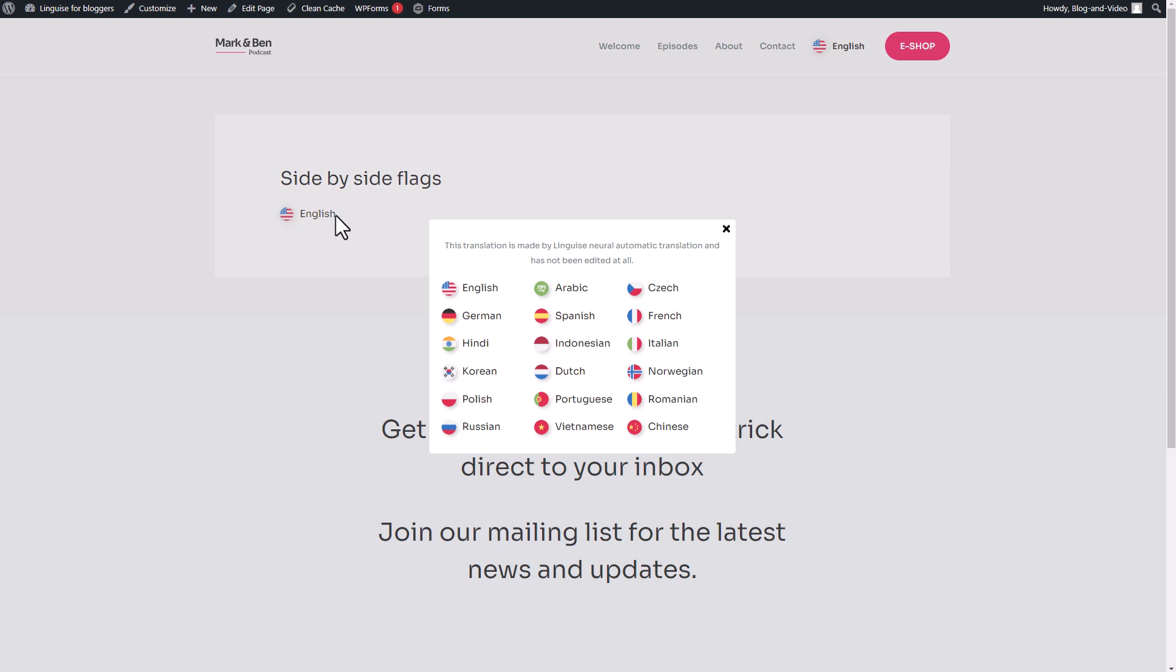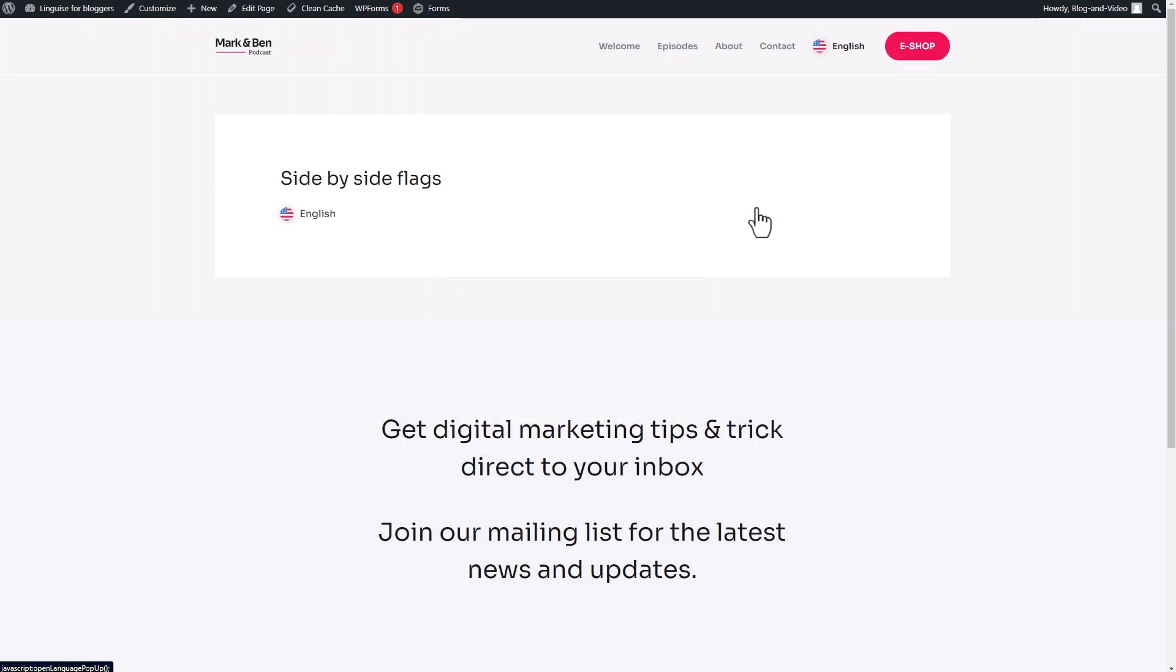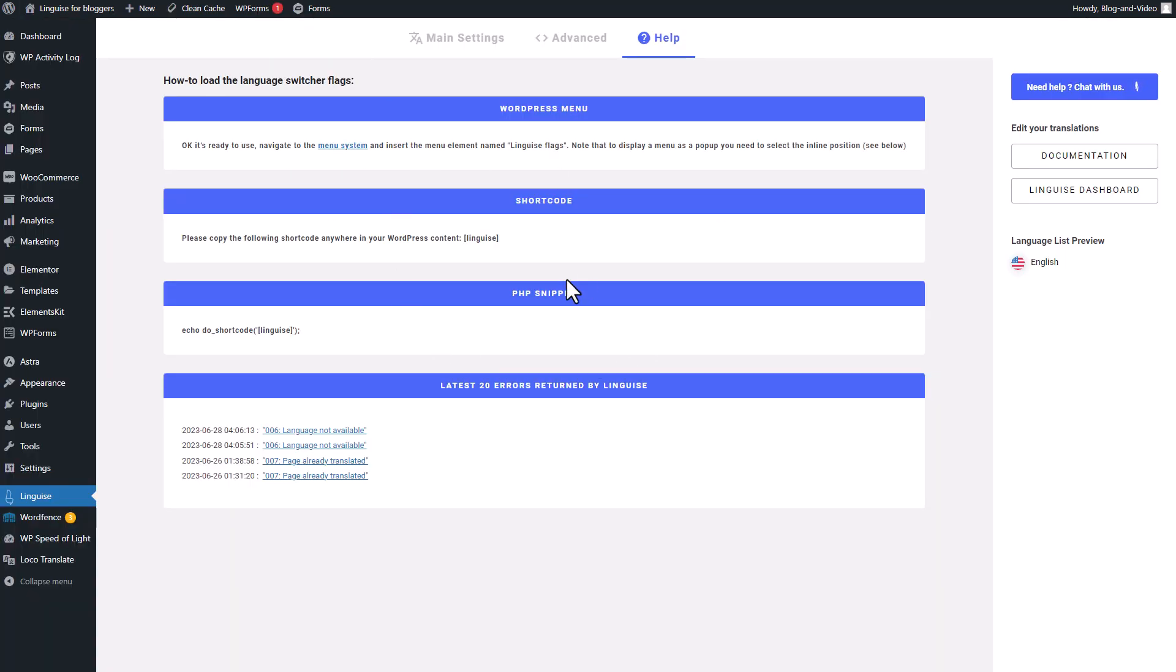Now I'll switch again to the help menu in the plugin where you have all the integration detailed, including another advanced method that is a PHP snippet to copy to your theme file for example. Let's jump to the next sequence where we'll detail the language switcher design and layouts.